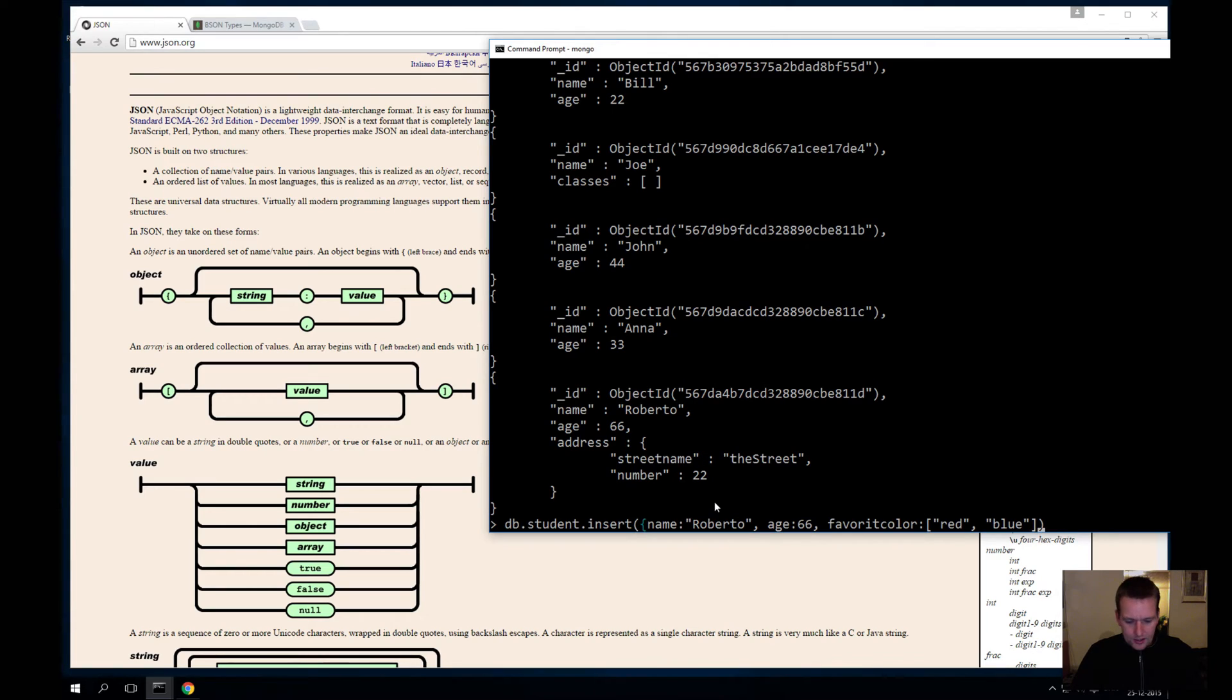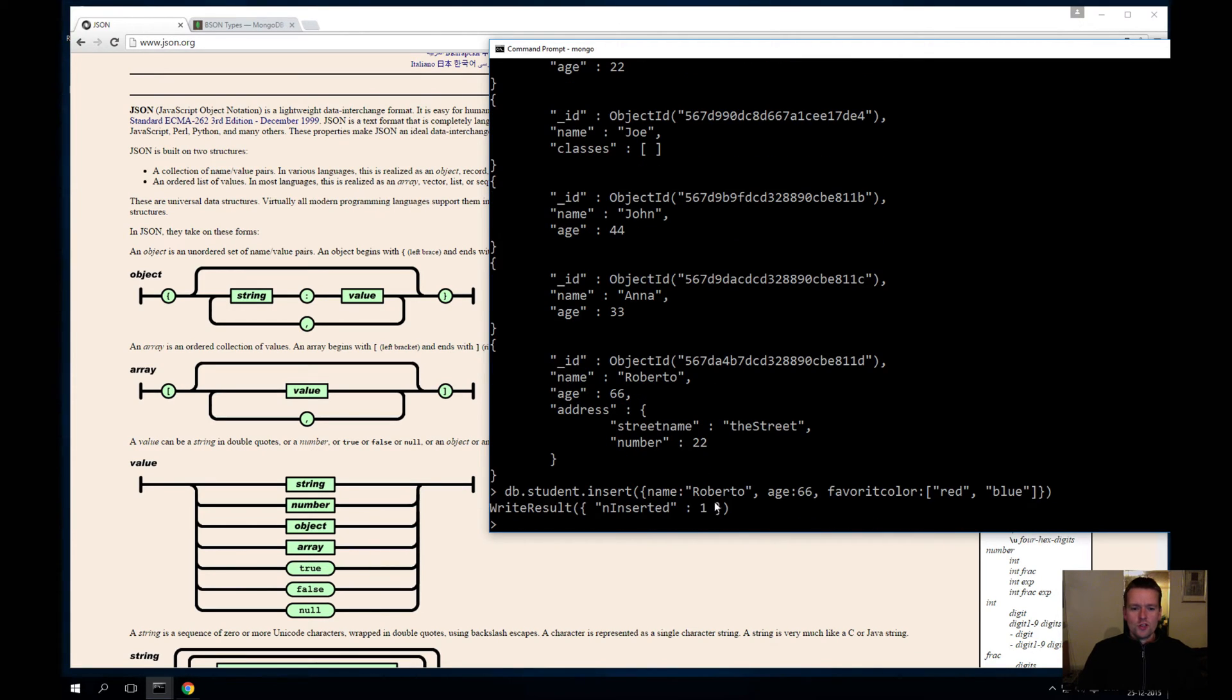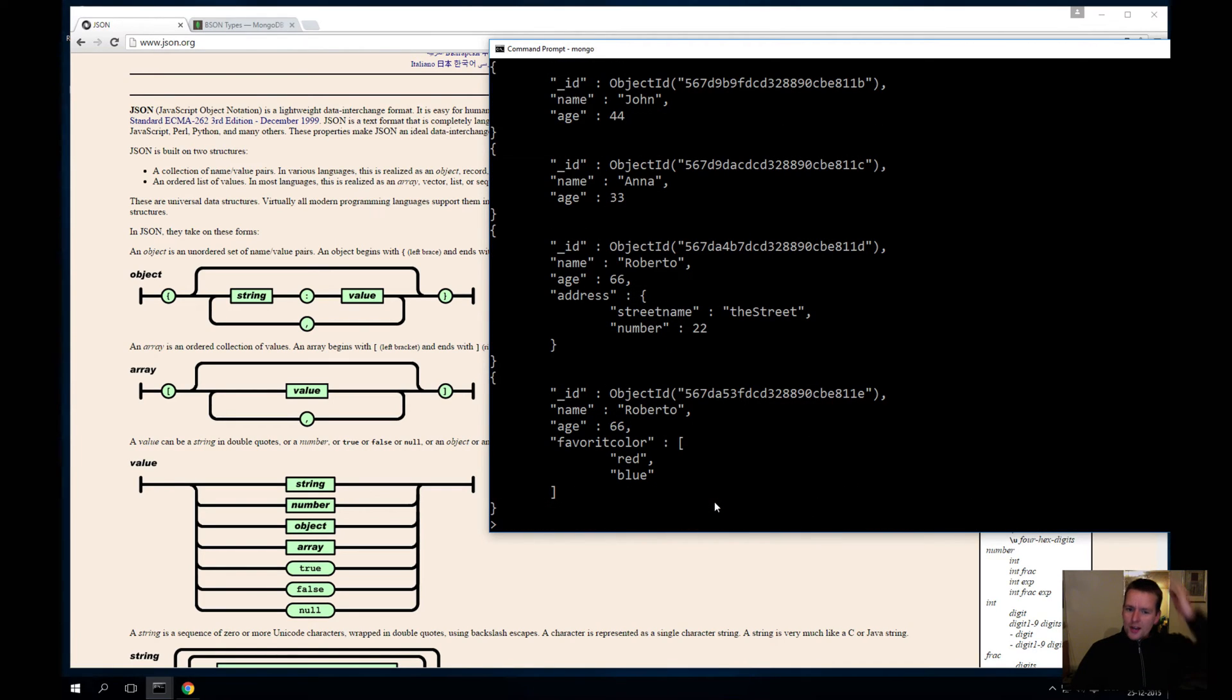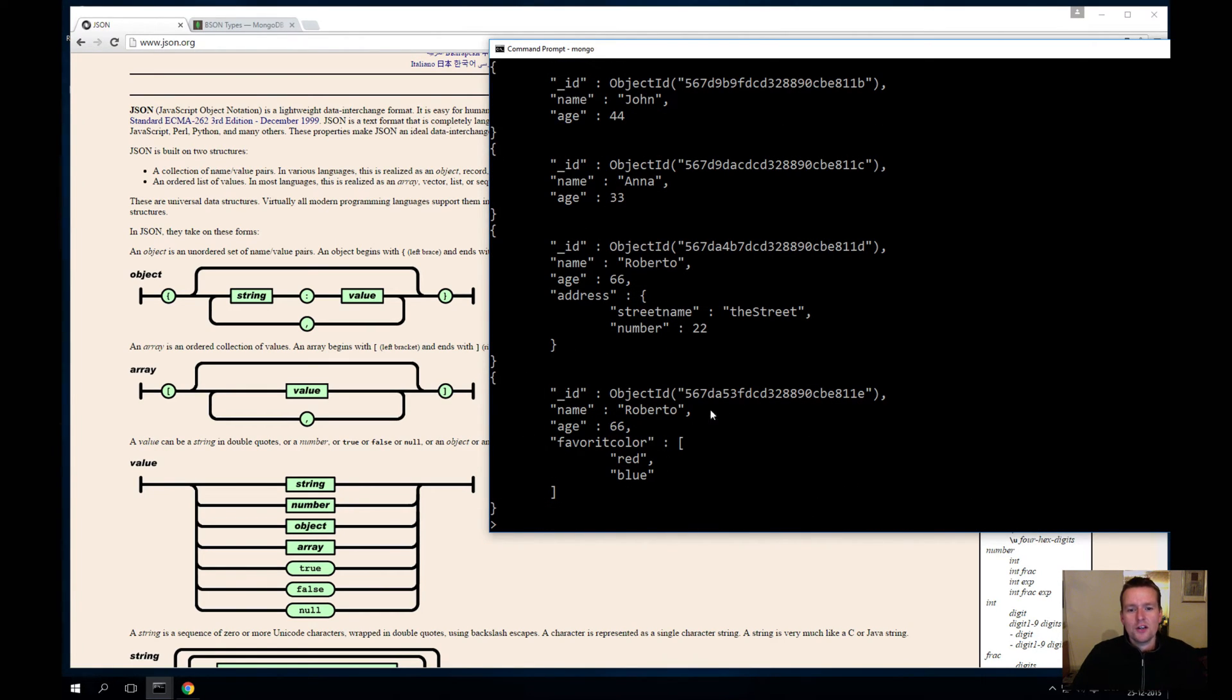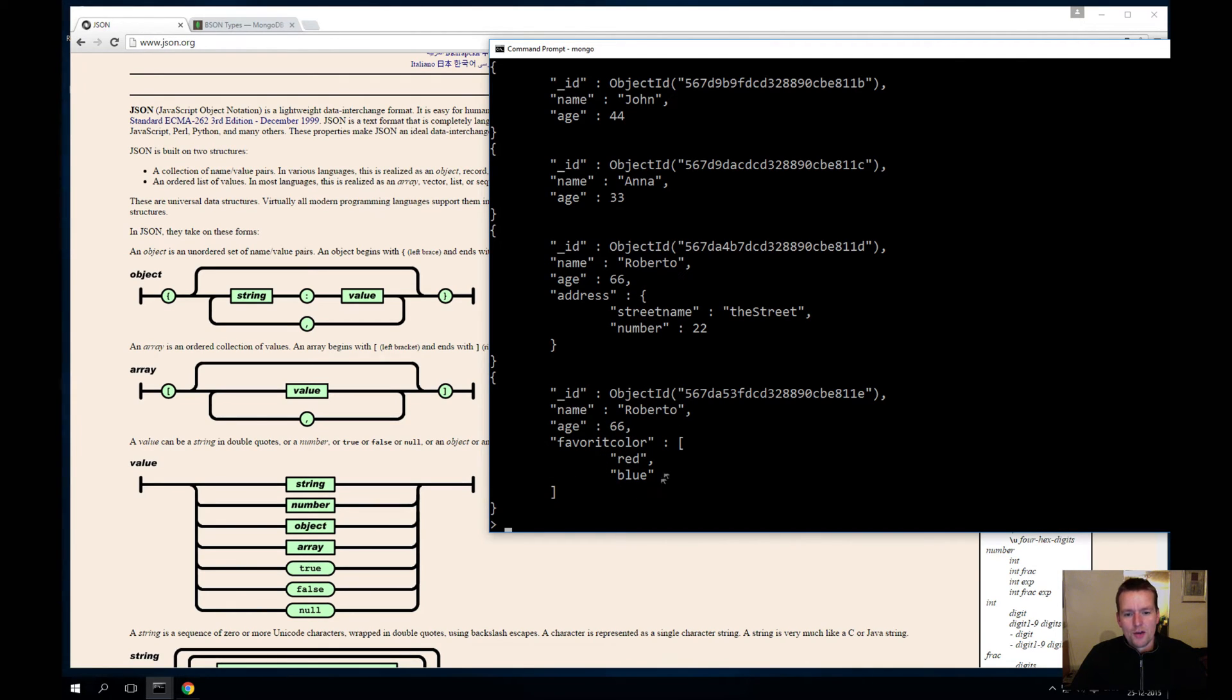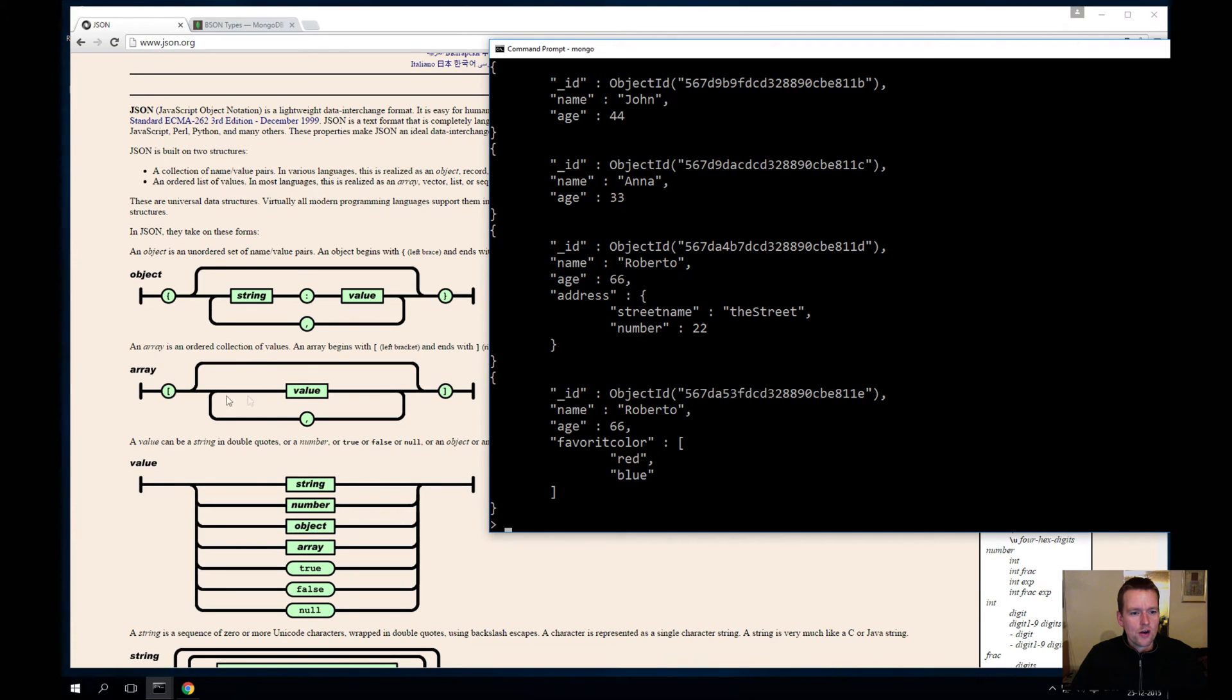So let me add a favorite color here, and inside that one I'll add an array, and that array will have two strings: red and blue. Then I'll end it here with the end curly bracket and I'll execute this. It inserted a new guy, and I'll do the pretty again. Now you'll see I have another object down here called Roberto again, age 66, but now he has a favorite color with an array. And just like you see here, an array has a start value of square brackets, the values inside, and a comma for each value you have inside.